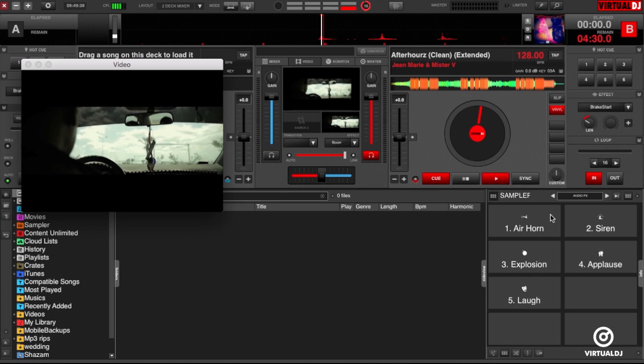Virtual DJ comes with a few video samples to help get you started. Go ahead and use the forward and back buttons to browse to the video and scratch bank. Now click on a pad to trigger the sample.